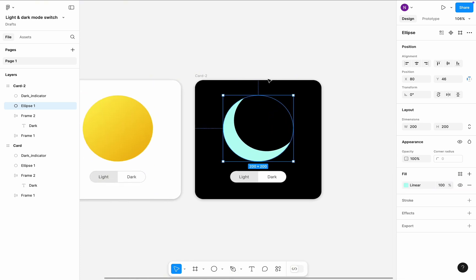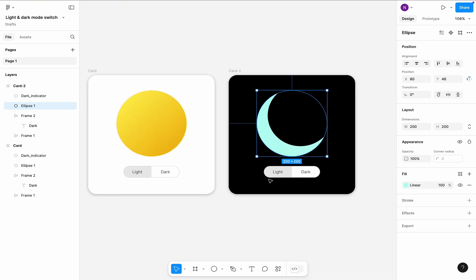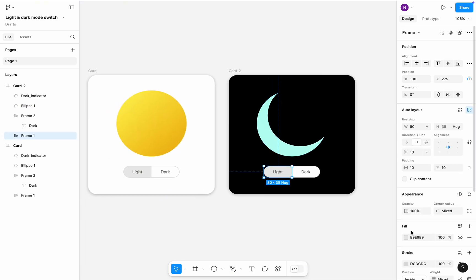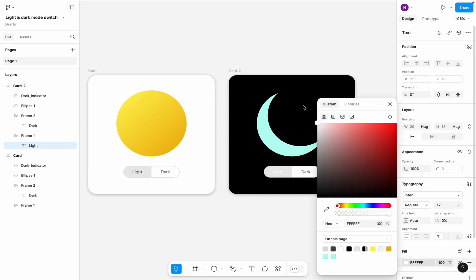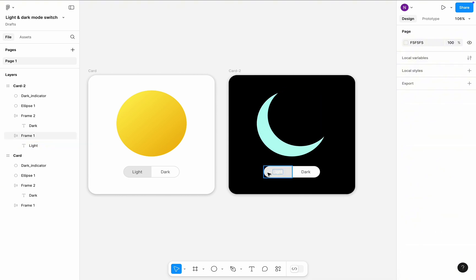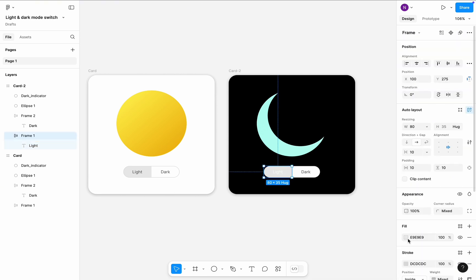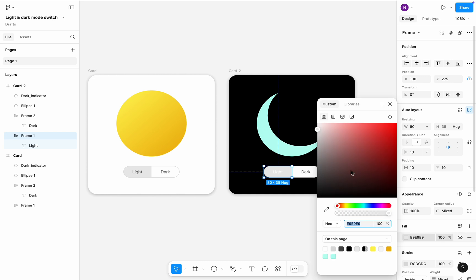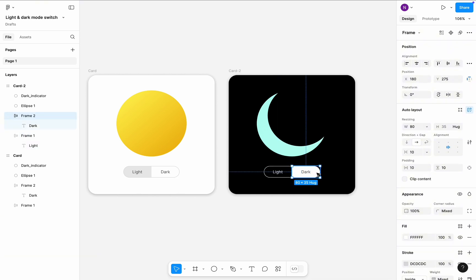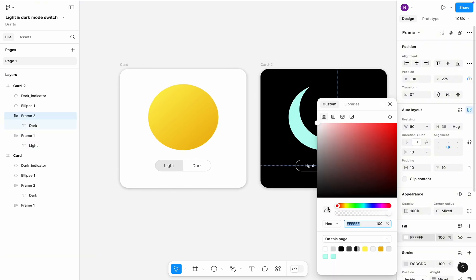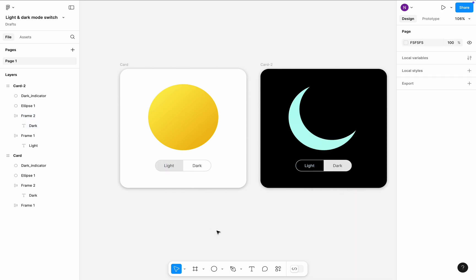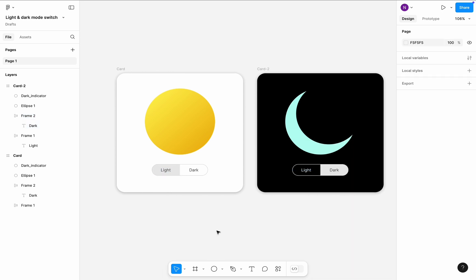Both starting and ending colors will be shades of blue. Finally, select the light control in the second card and change its text color from dark gray to white and the background color to black. Dark control will have a different background too. Instead of pure white, it will be neutral gray.